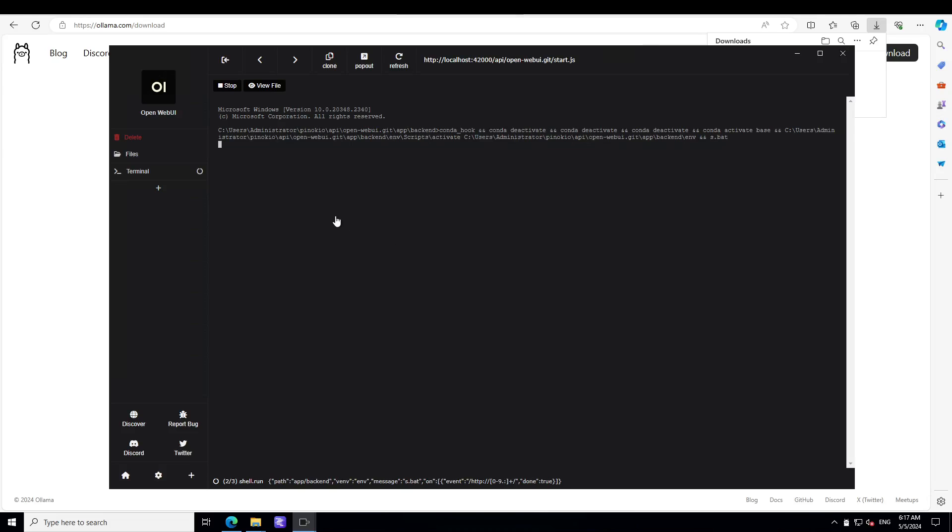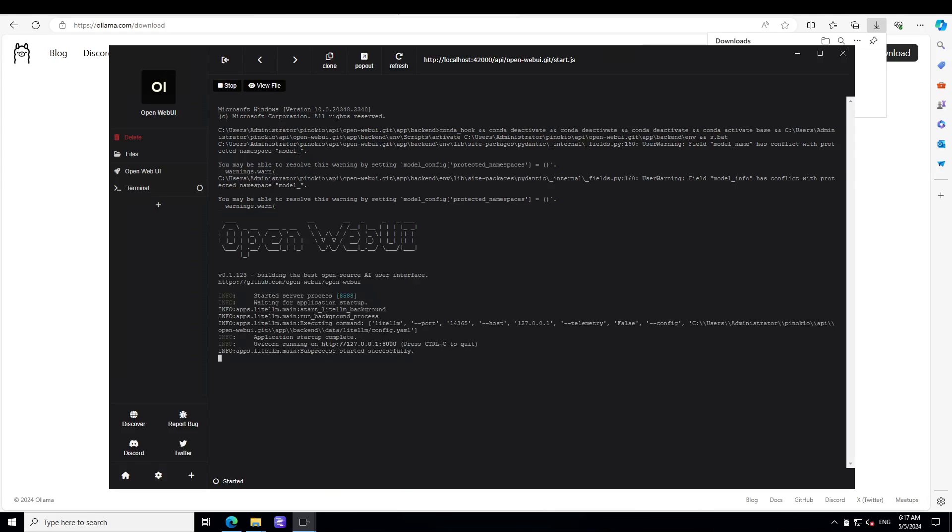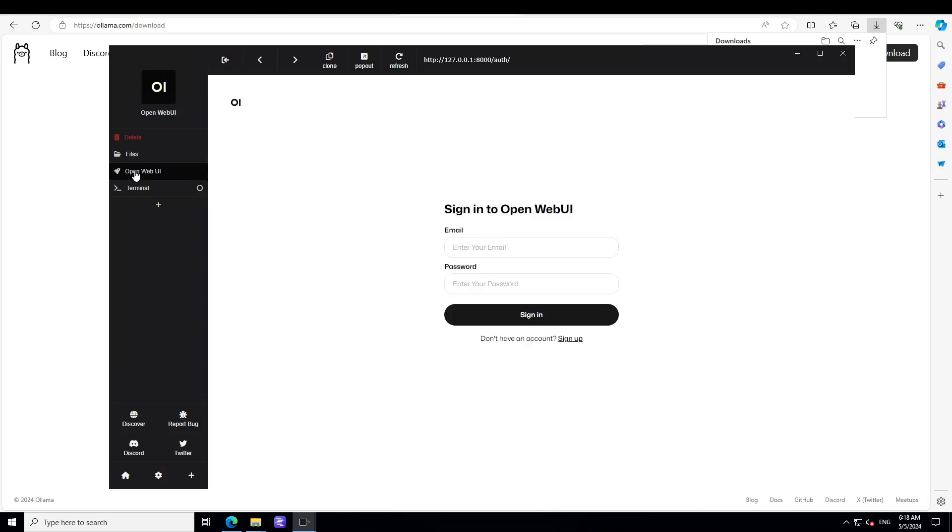Let's wait for it to initialize. You can ignore this warning. There you go - you can see that Open WebUI is installed and running, and this is the server process. On the left hand side you can click on this Open WebUI which is going to open it.